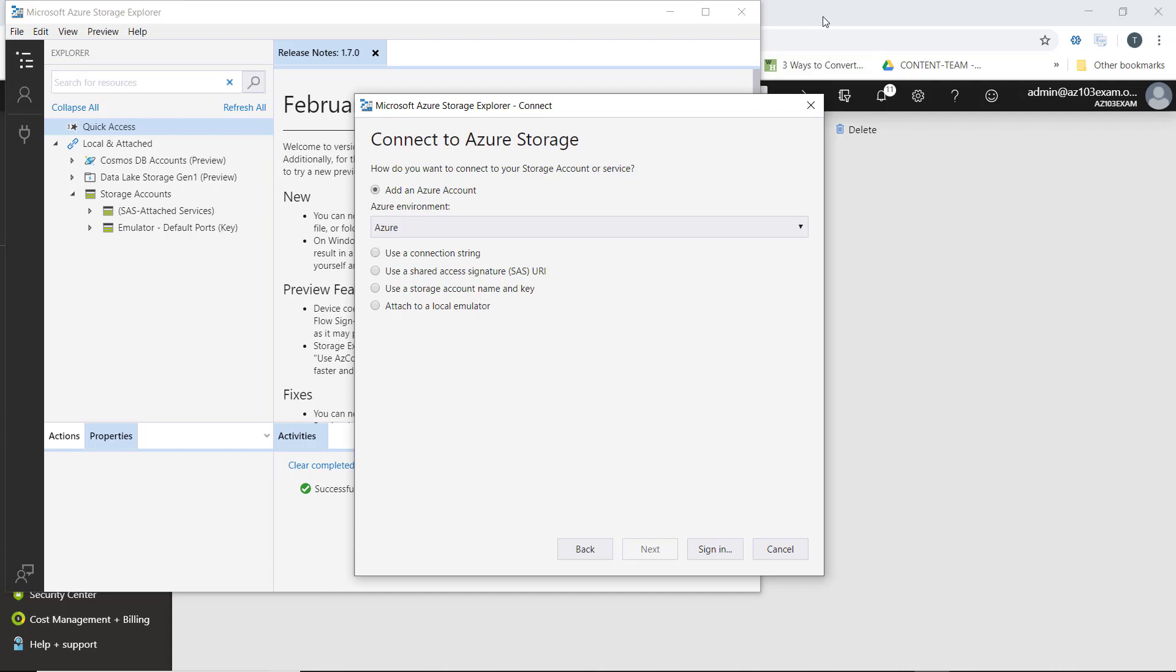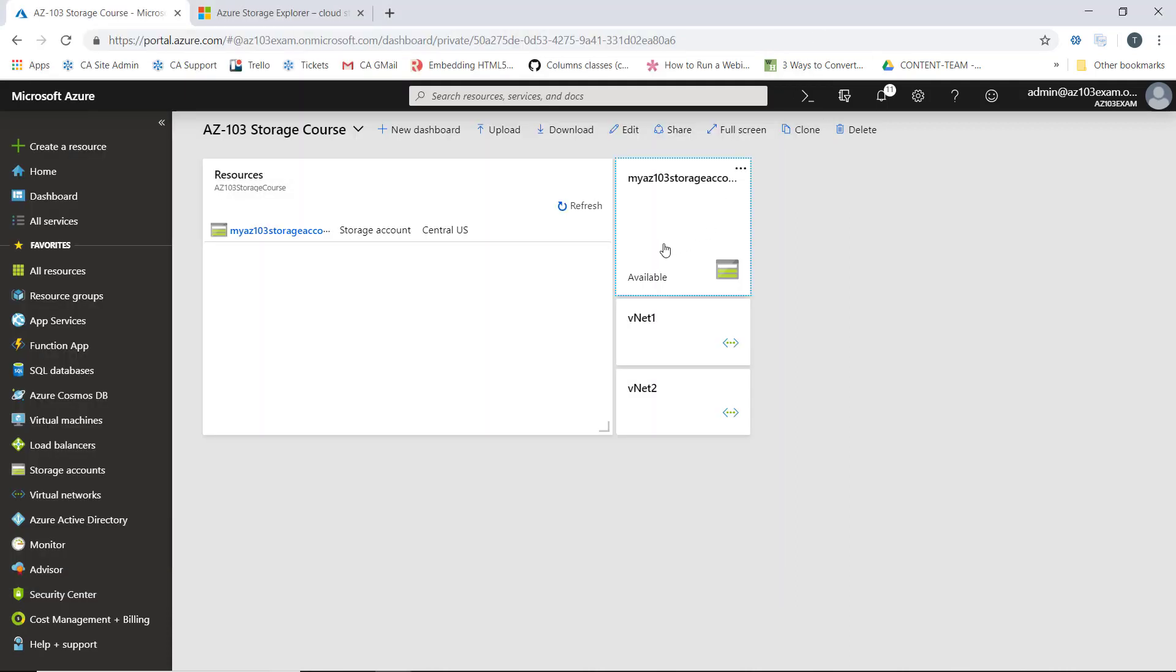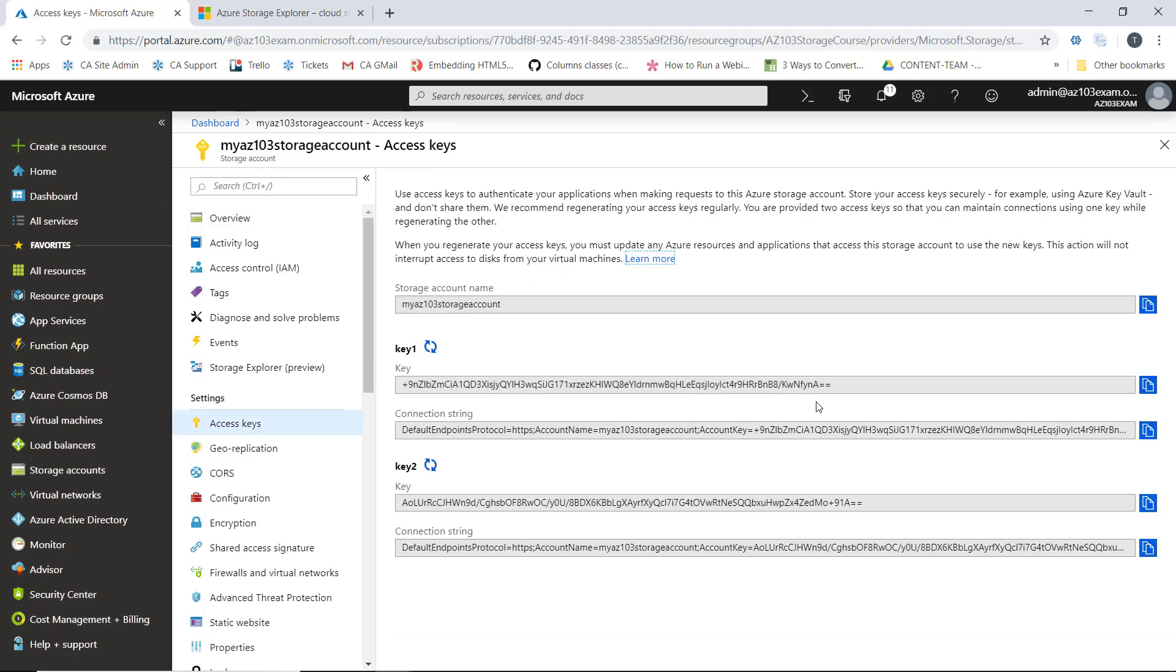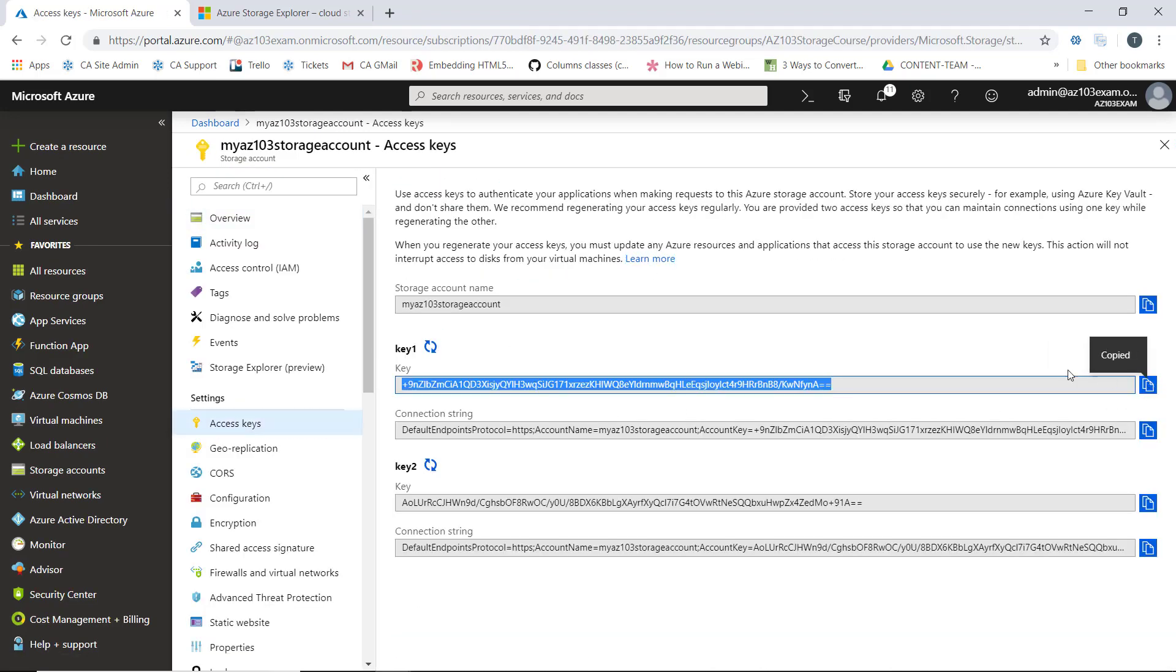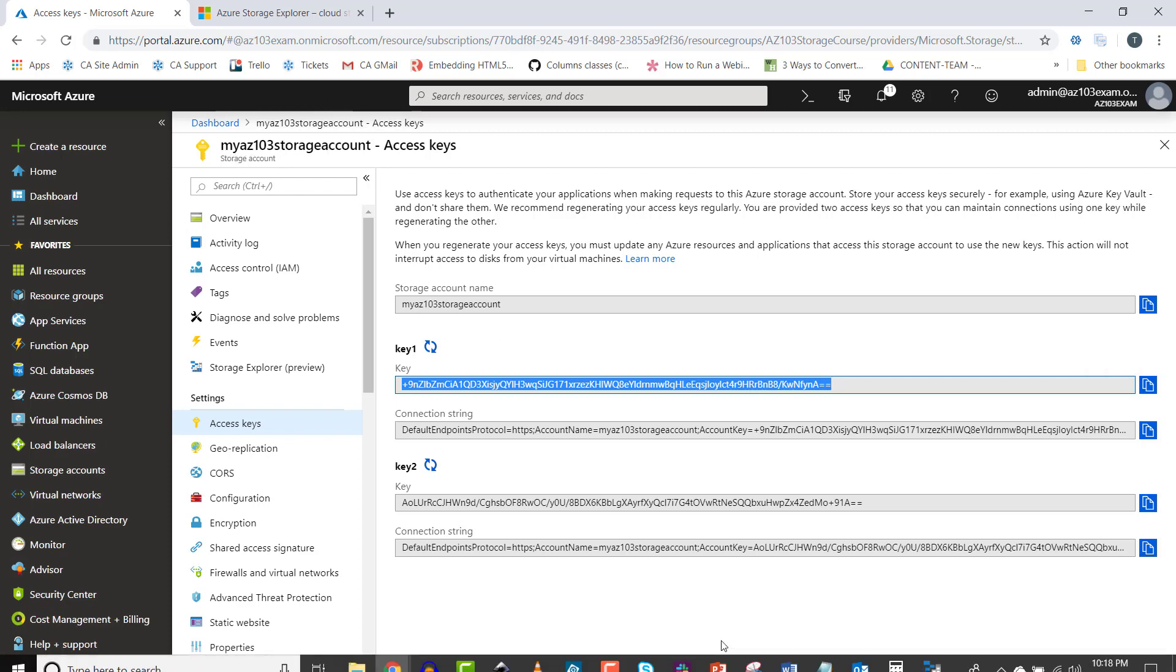Let's bounce back over to our storage account. We'll copy our key here. It's called myAZ103 storage account.